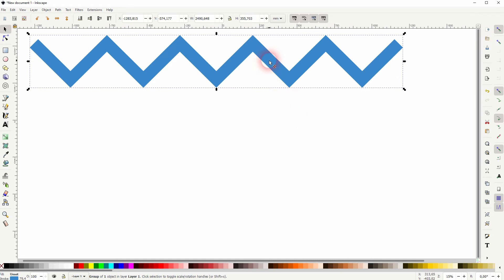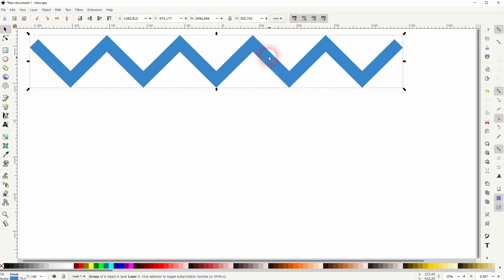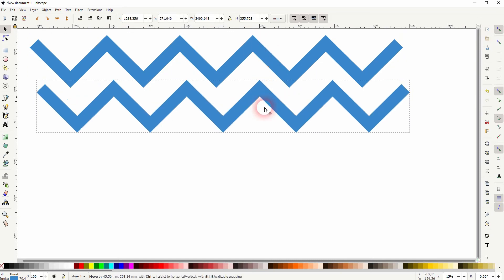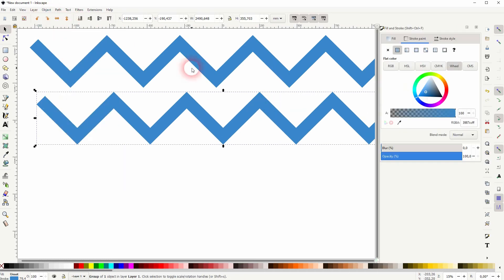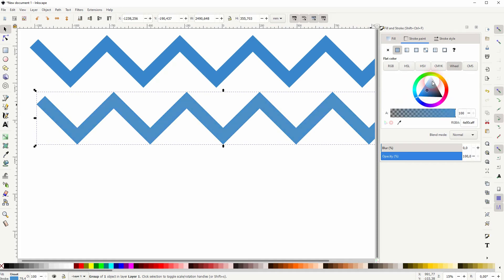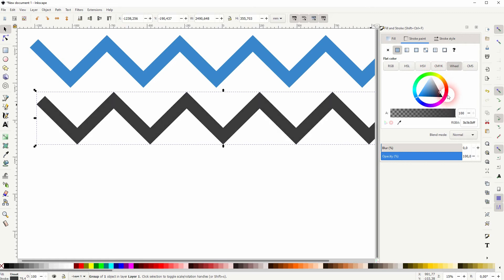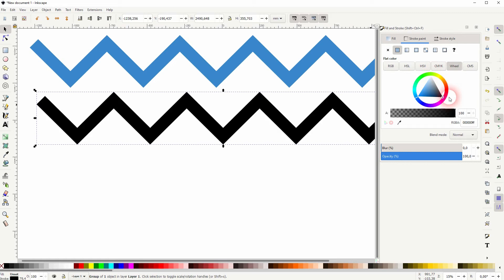Now right click and duplicate - you can see the shortcut for that is Ctrl+D, so keep that in mind. I'll drag the copy downwards and I change the fill and stroke for that to something grayish, maybe a dark gray.